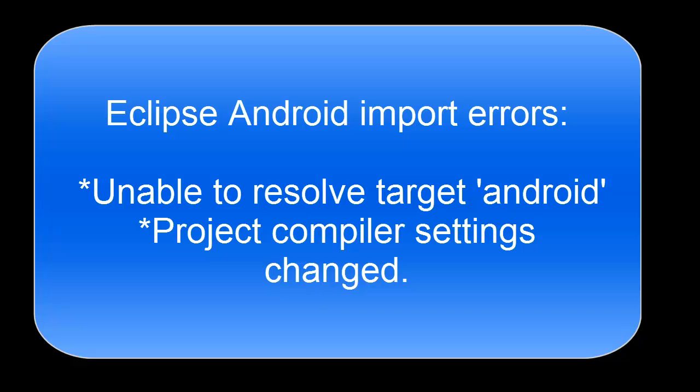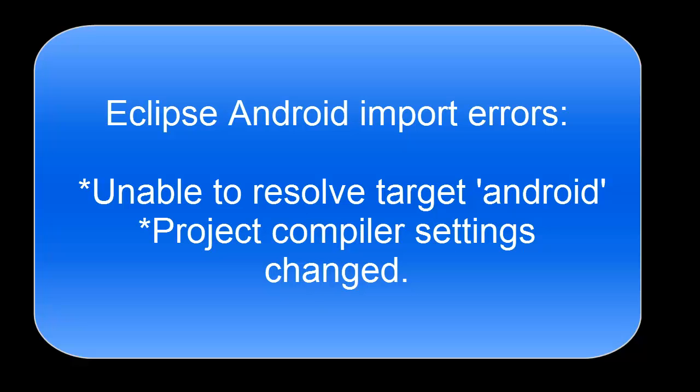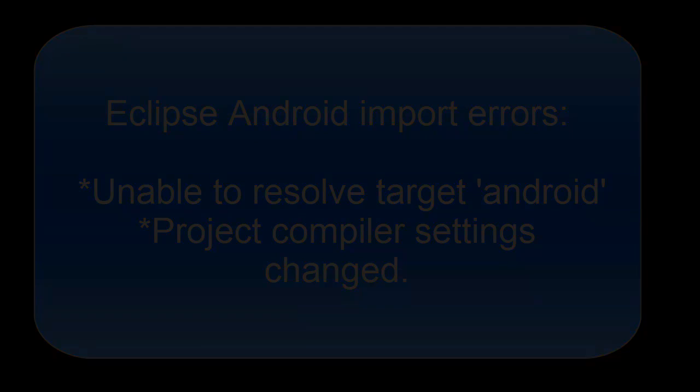The first error said that it was unable to resolve the target Android, so it wasn't able to find what API or match the API level of my Android project and his Android project. The second one was a project compiler settings changed error.